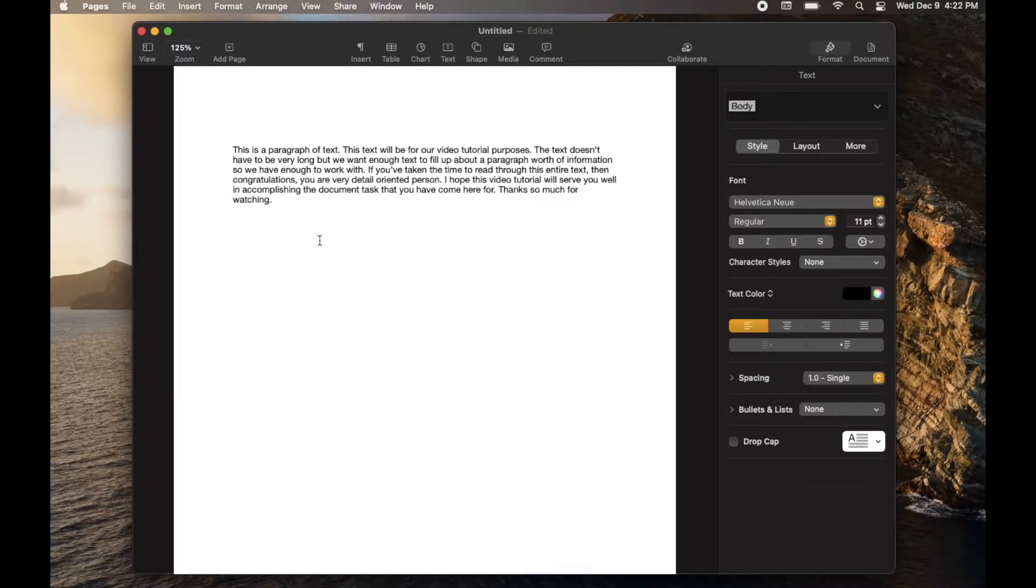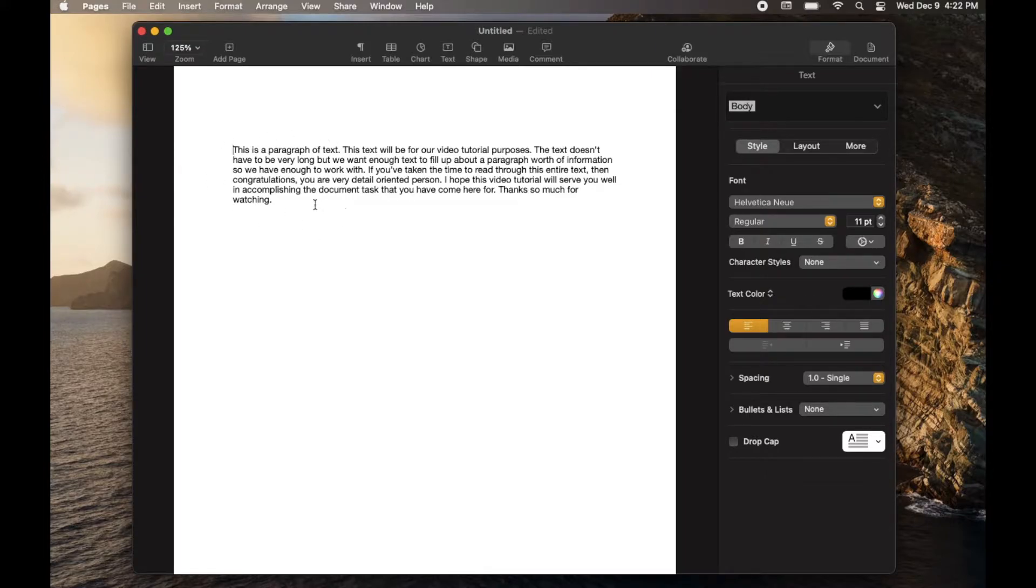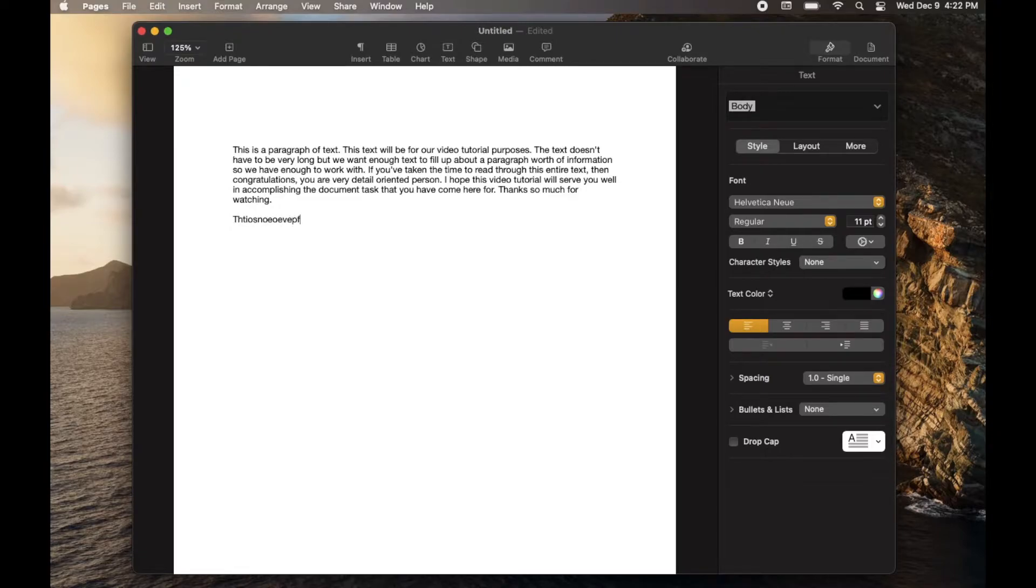Okay, so we're on our Mac and we've opened up our Pages document, typed in a little bit of text, and let's say we begin typing and we type in a funky word that we don't want to be there.